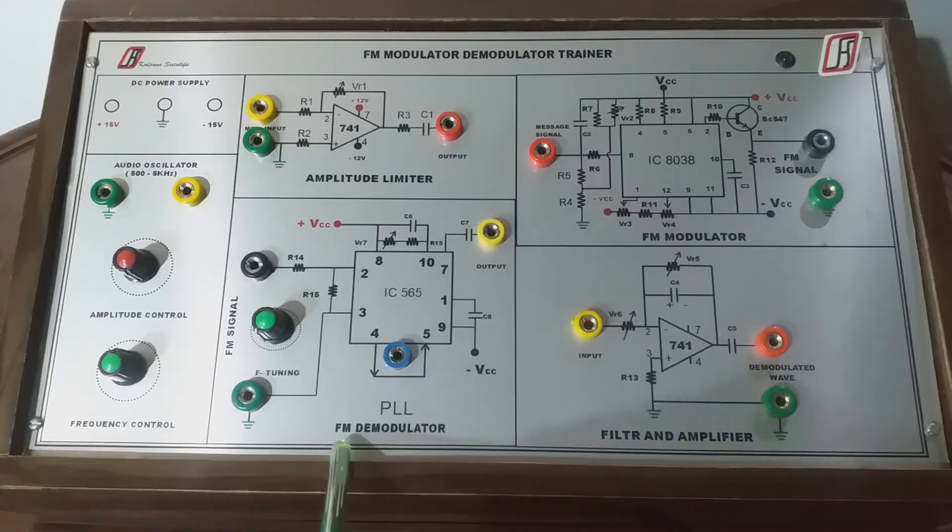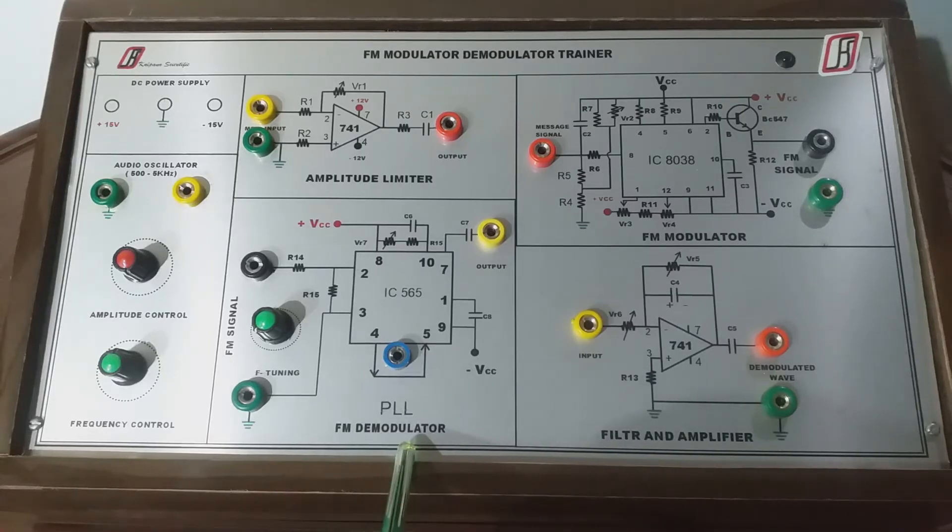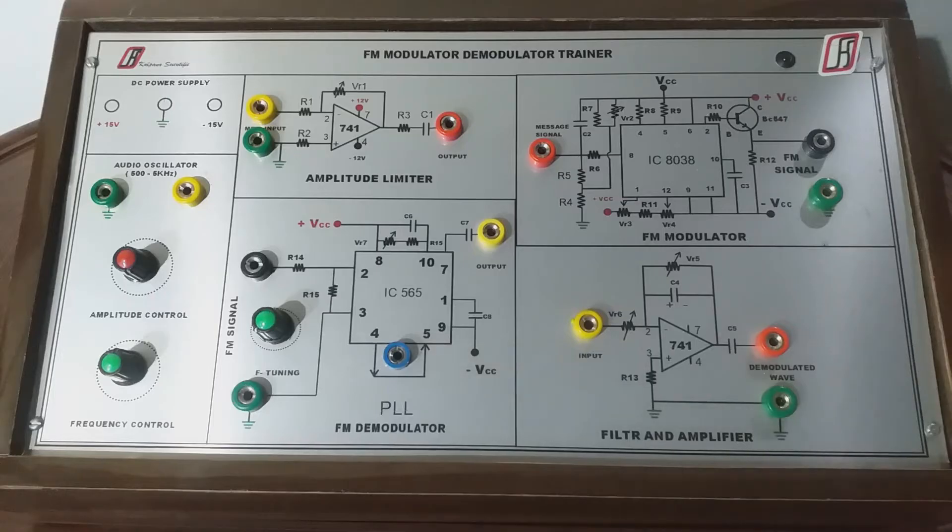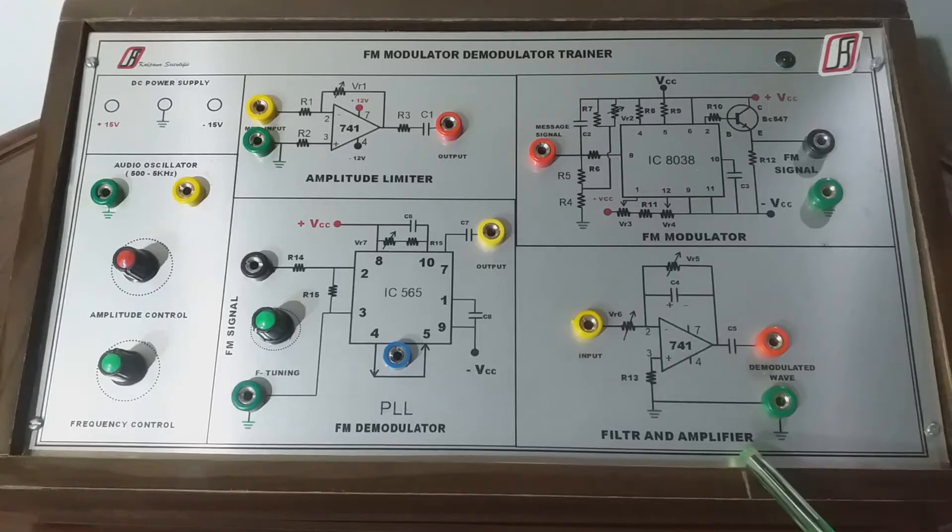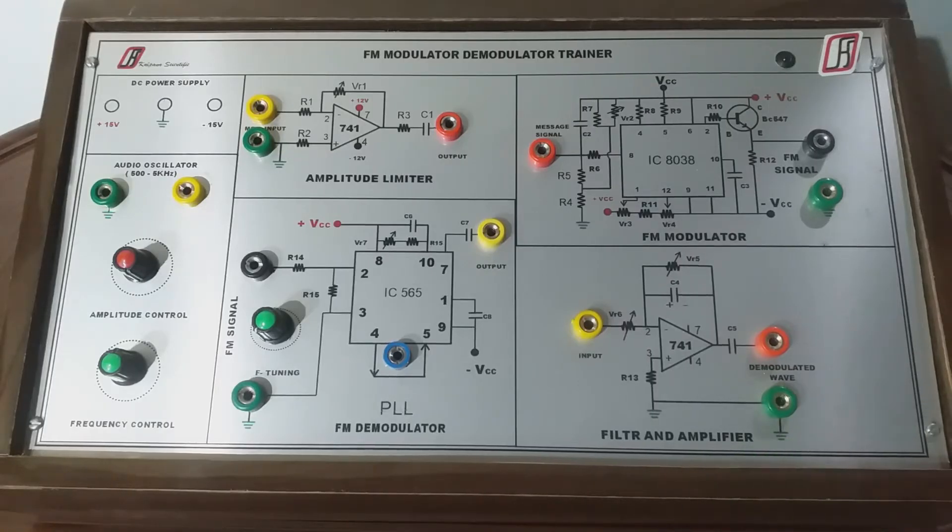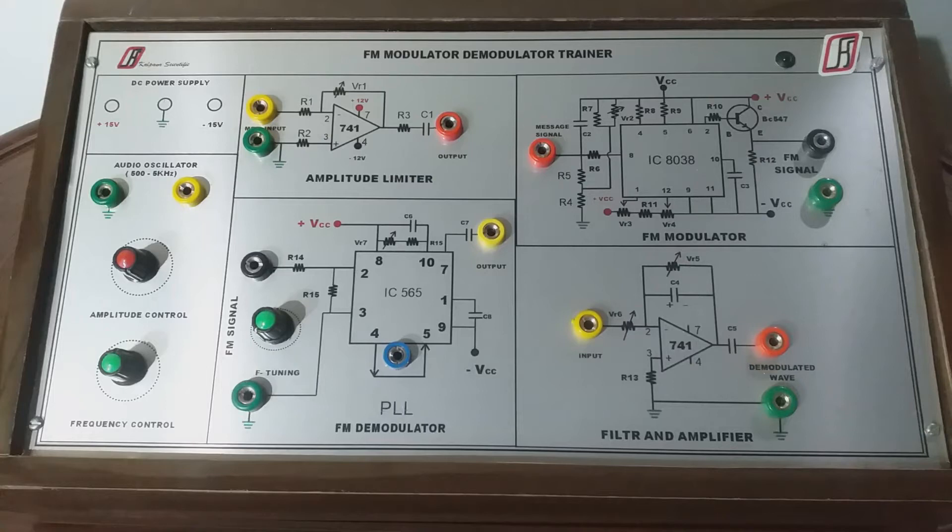The fourth section is FM demodulator section using phase lock loop which will demodulate the FM signal and recover the message signal. The last section is filter and amplifier section which will filter out the noise present in demodulated wave and amplify the demodulated wave as required.